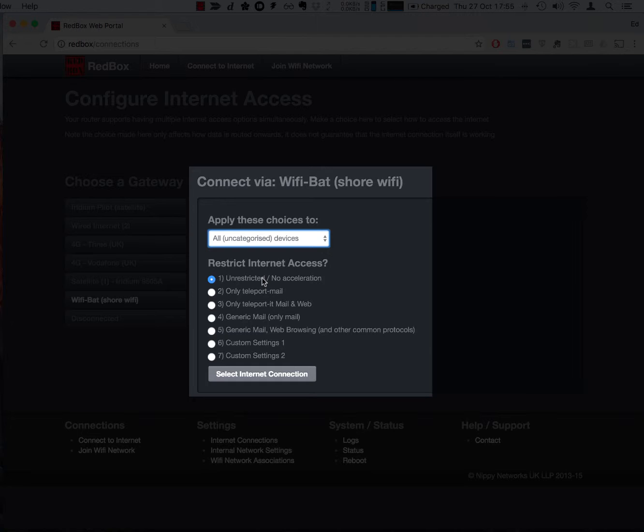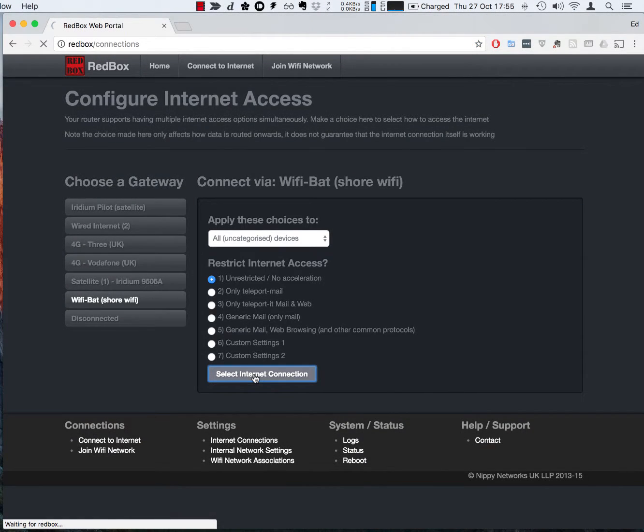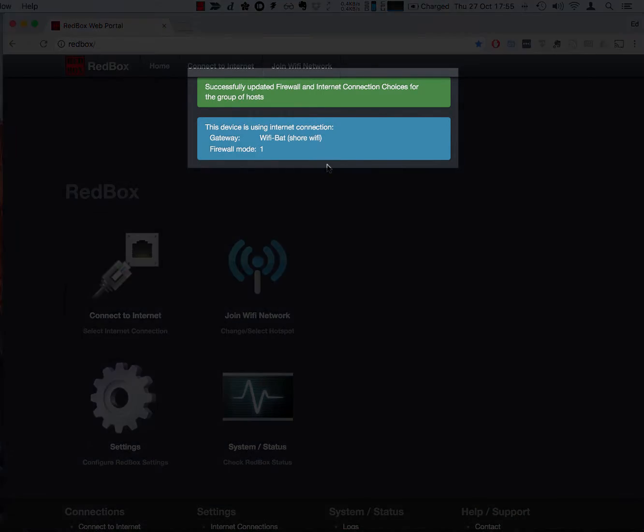To make our choice we actually have to press the select internet connection button and that actually makes the change. And here we can see at the top we've got our success message and we can also see that we've now selected to use the WiFi bat.